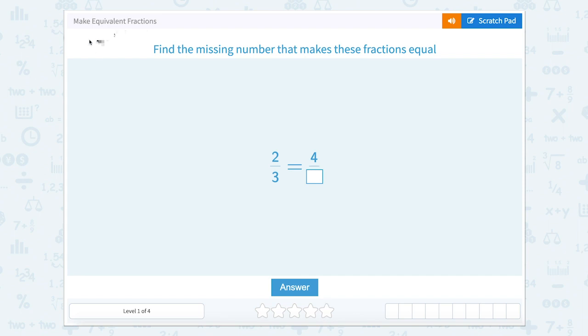Make equivalent fractions. The directions read to find the missing number that makes these fractions equal. Two-thirds equals four something.